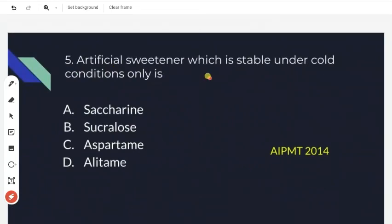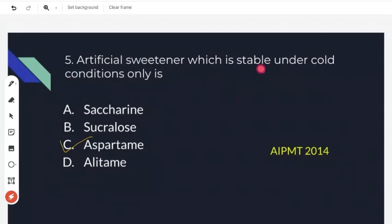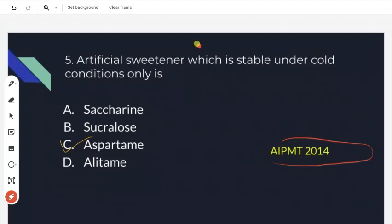The next question asks: which artificial sweetener is stable under cold conditions only? Aspartame is the right answer. Aspartame is unstable at cooking temperatures and is only used in cold conditions like cold drinks and soft drinks. This is from AIPMT 2014.